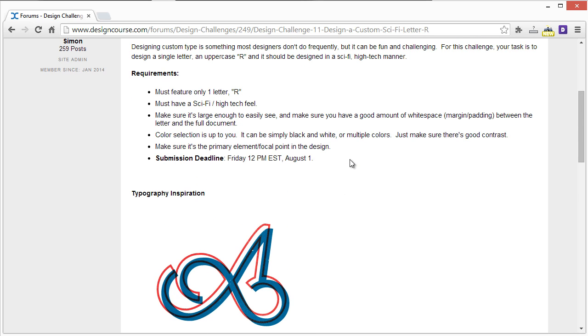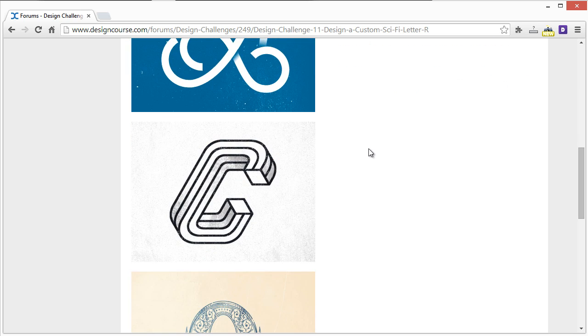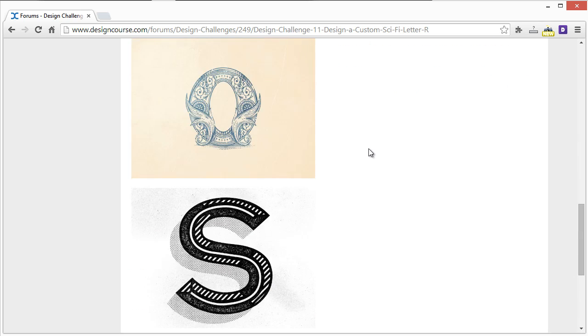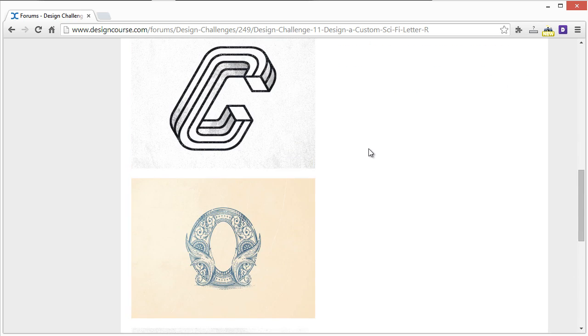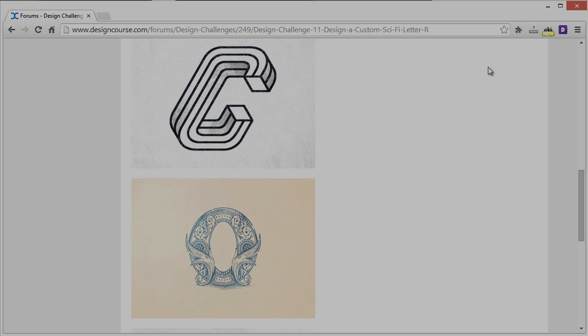And then aside from that, submission deadline is seven days from now, 12 PM Eastern, August 1st. And that happens to be Friday. So that is it. I will see you next video, and I hope you enter as well. Goodbye.